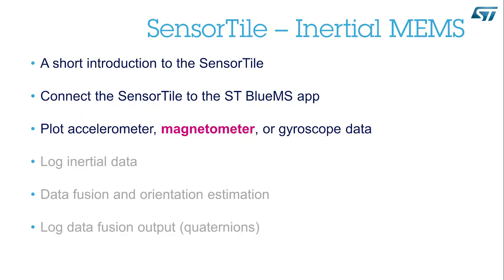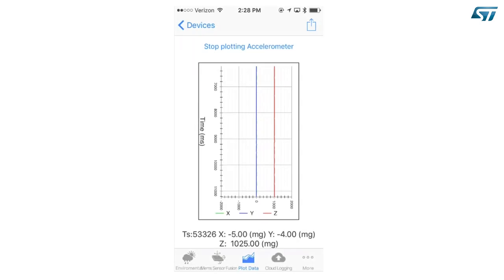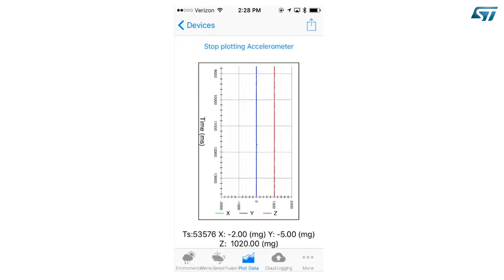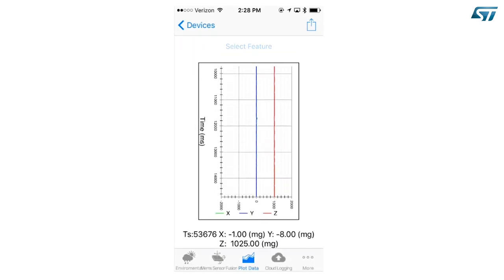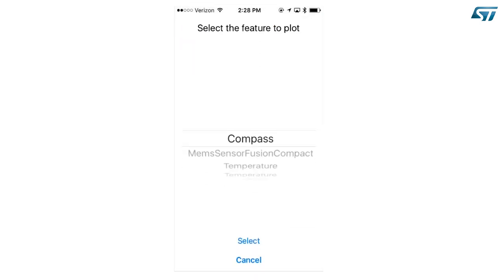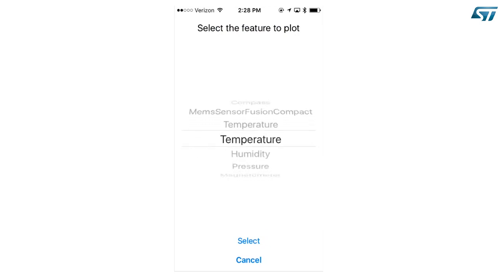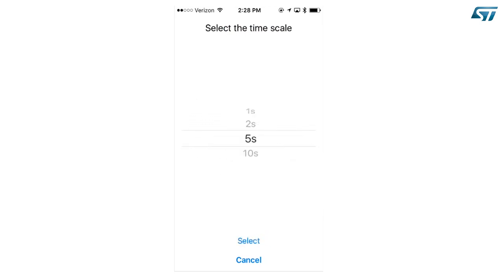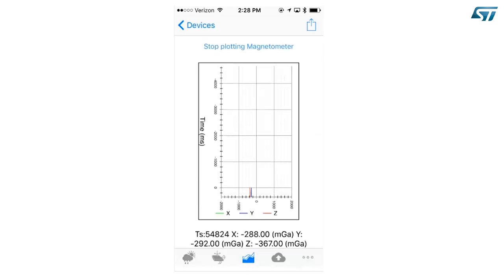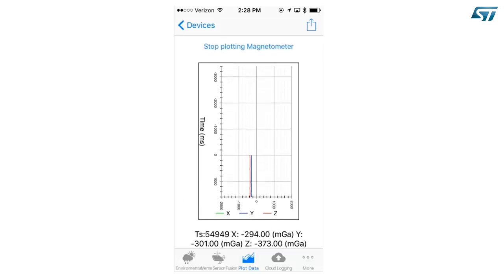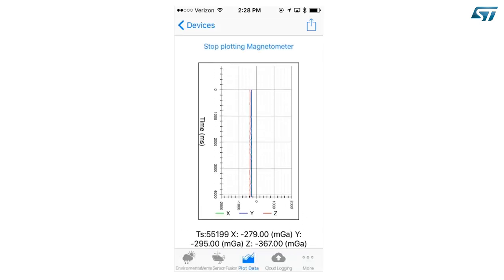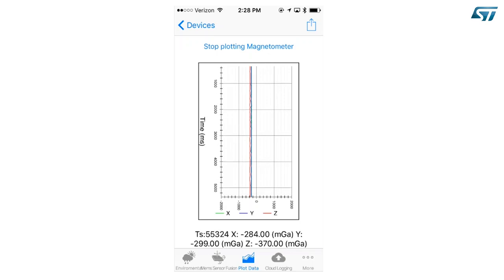Plot magnetometer data. Now press Stop plotting. Select feature. Scroll until you find the magnetometer. Select. And again select to confirm the time scale. You can now move the device to see variations in the magnetic field.